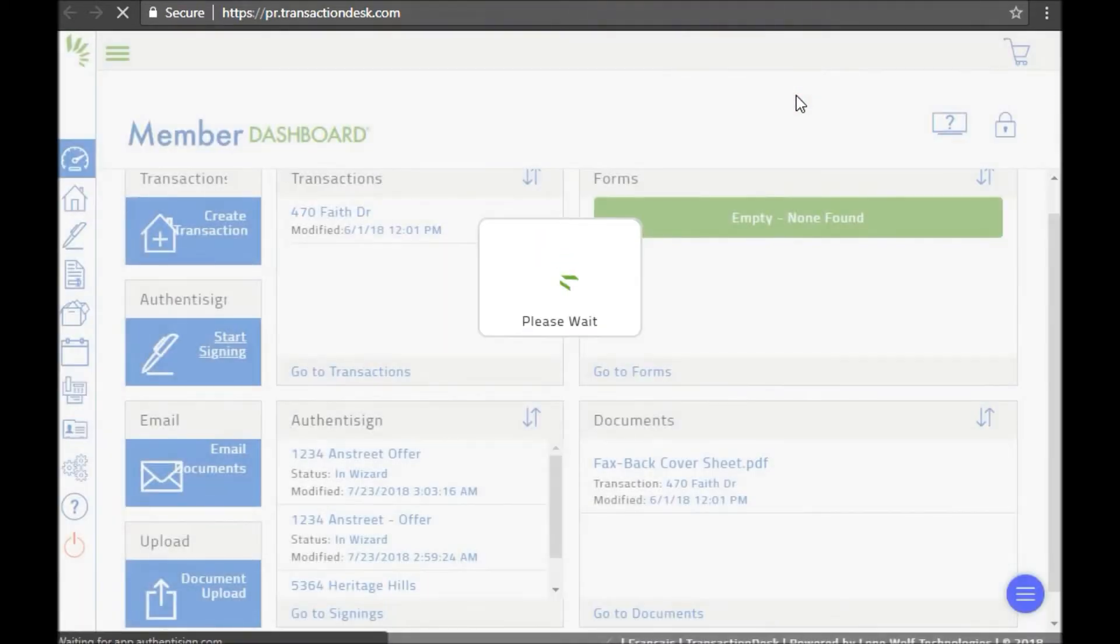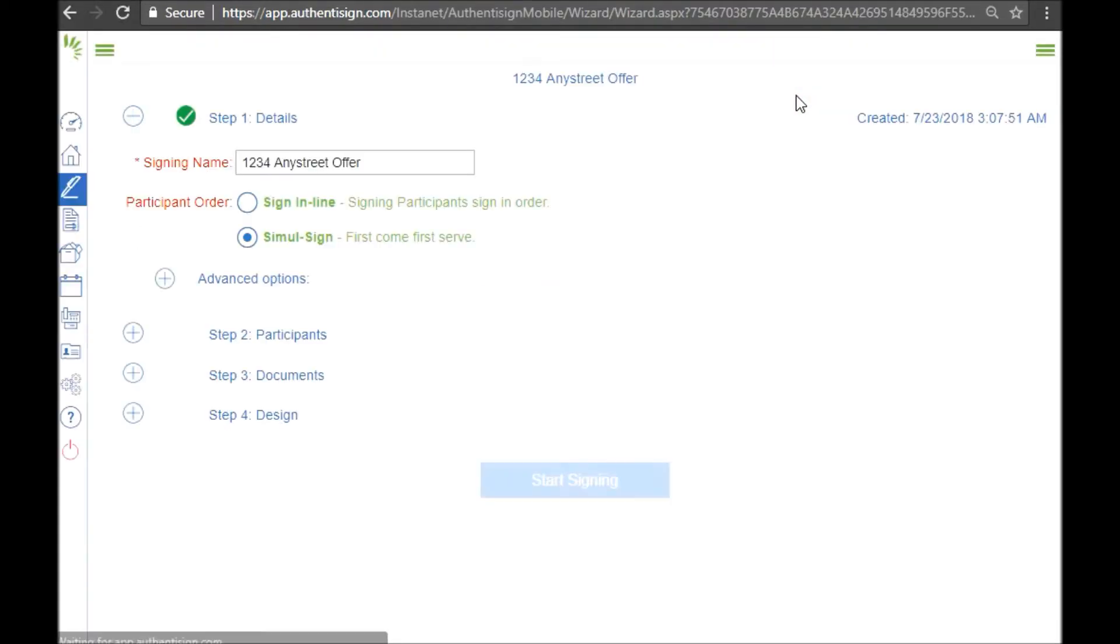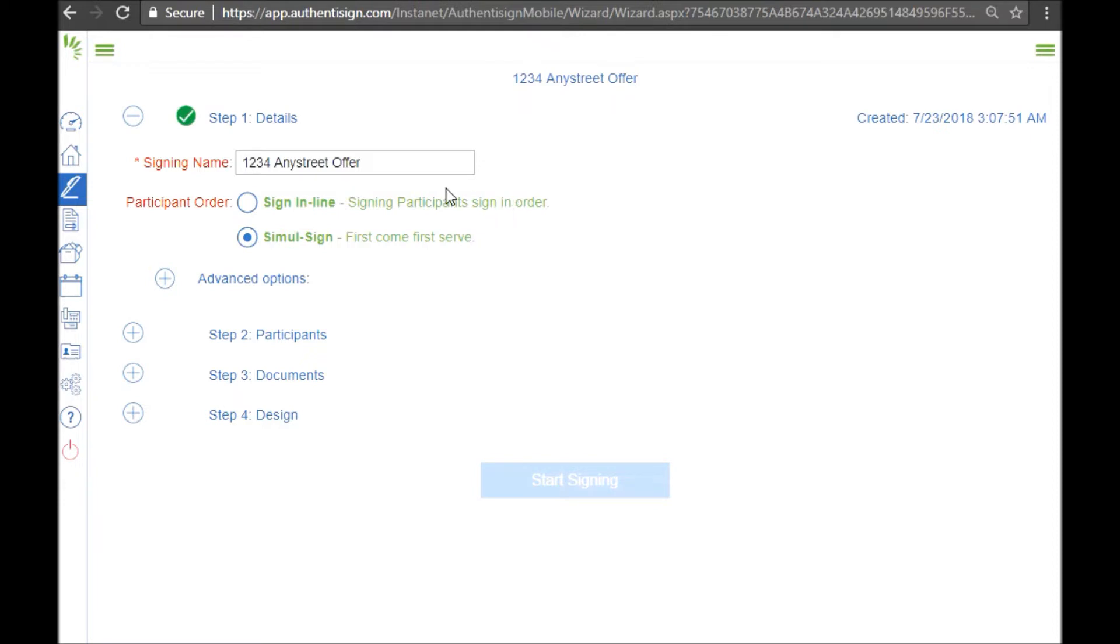Then we're going to click save and a new window will pop up. First it will ask us the participant order. We have sign in line and simul sign. We always want to choose the second one so that everyone gets a copy of the offer at the same time.